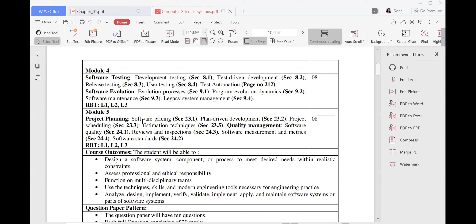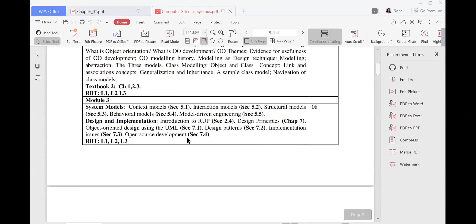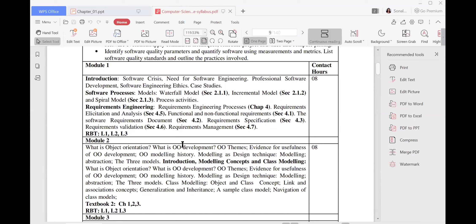The last module covers maintenance and planning — how you are going to plan for projects. It includes software pricing, plan-driven development, project scheduling, and estimation techniques. Quality management, software quality reviews, the inspection process, and the validation process are all part of module 5. The syllabus has been designed so that you are learning the basics of software and going slowly through how to develop, how to test, and how to maintain the software. You have to go through this process one step at a time.